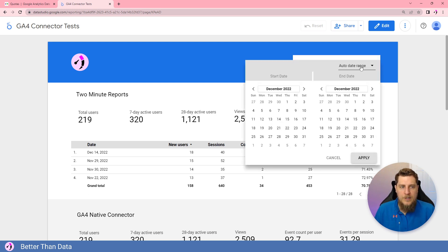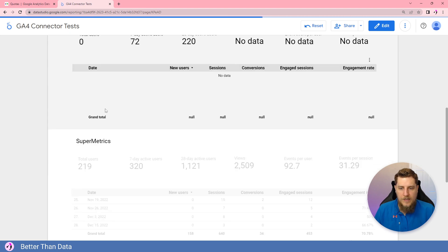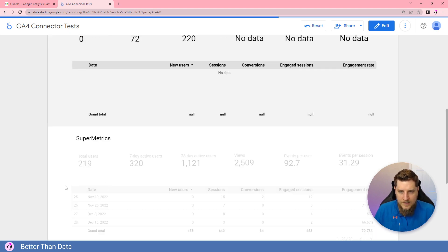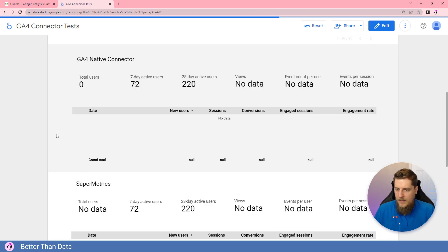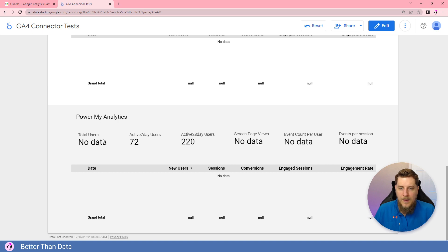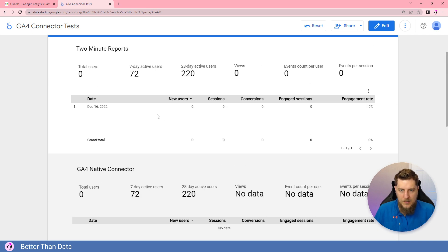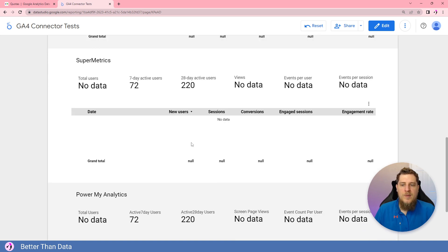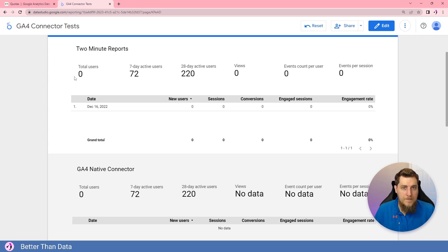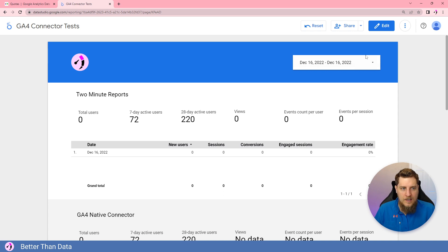Starting with small date ranges to begin consuming quota. GA4 native was the first to load, followed by PowerMyAnalytics. Supermetrics and Two Minute Reports are still loading — you can already see some interesting things about these connectors. The PowerMyAnalytics connector matches what the GA4 native connector has, and even Supermetrics' data seems to match. It's just that Supermetrics and Two Minute Reports took a bit longer, possibly because they were throttled by the 10 requests per second limit and were retrying in the background.